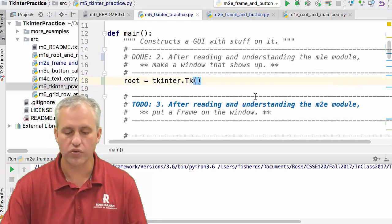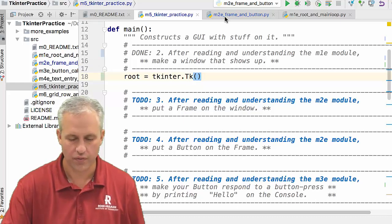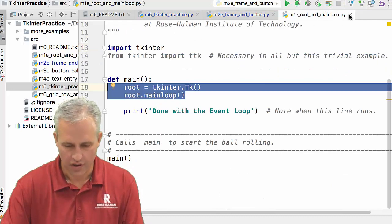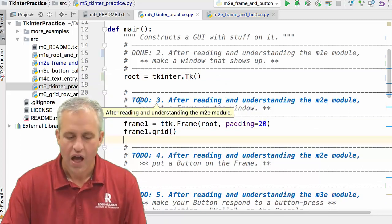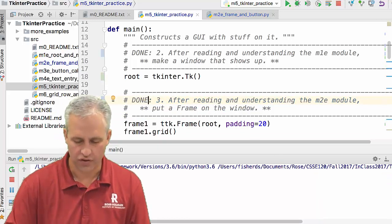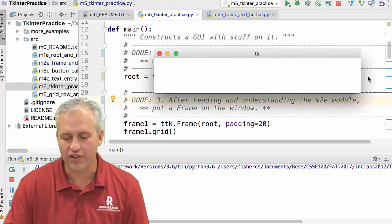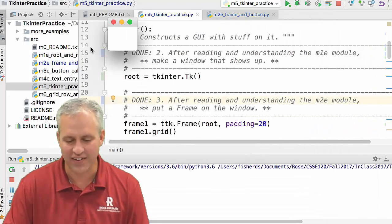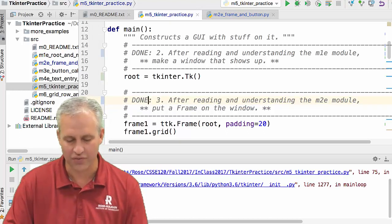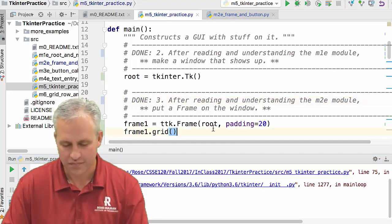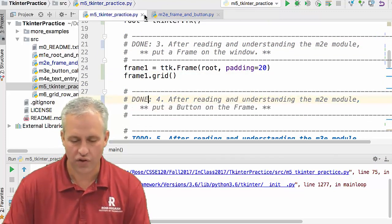Let's move to the m5 to-dos. It says: after reading and understanding m2, put a frame on the window. I'm just going to copy this code. I put a frame on the window with padding of 20. I could run this right now, but a frame doesn't look like much — in fact, running it made an infinitely small window that was hard to find. You can grab and resize it, or use the stop button to kill it. To-do three doesn't really look good until you do to-do four.